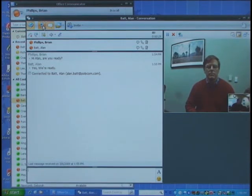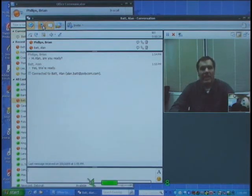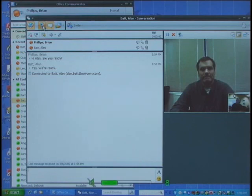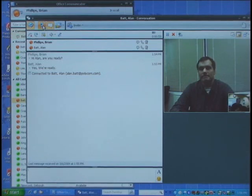You do still get the active speaker tracking even when you're using the Office Communicator client. Maybe if someone else in San Jose can speak — Hi Brian, this is Tim. Yes, so I think the active window has switched over to me. So as you can see, you can use the product with either Live Meeting 2007 or Office Communicator 2007. With Live Meeting you get the integrated content, panoramic, and active speaker view, while with the Office Communicator client you get the integrated IM presence and just the active speaker video.